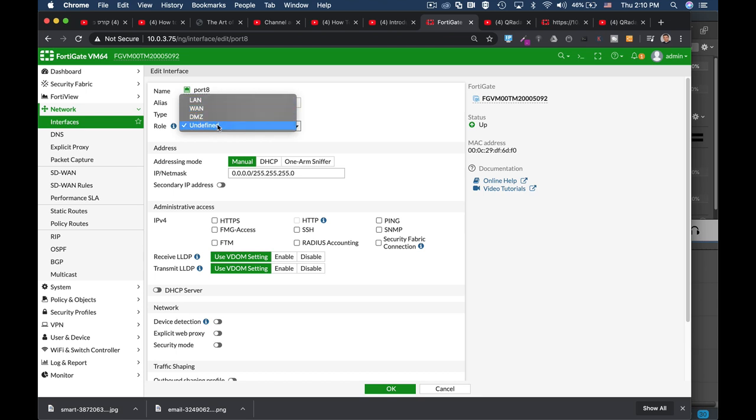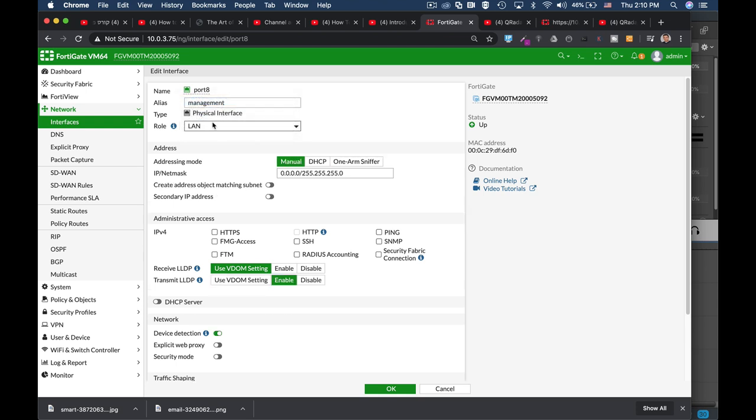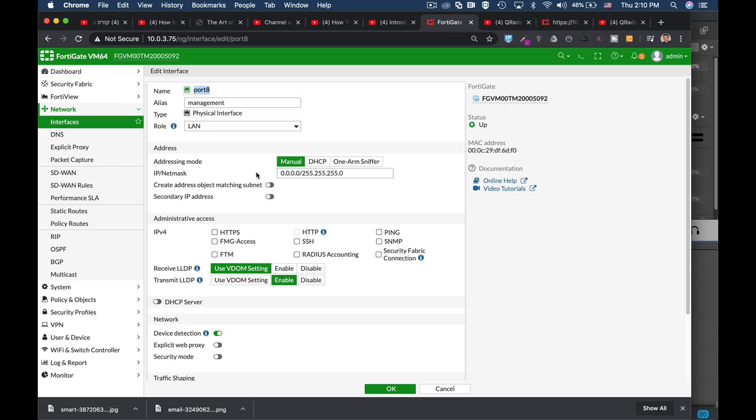It can be a WAN, a DMZ, an undefined role or a LAN. So let's use the LAN. So now we know that we have a management LAN connected to port 8 on our FortiGate. Now the addressing mode can be manual or DHCP. Let's use the manual option and configure it to be 192.168.2.1 slash 24 since we're using a 24 subnet.